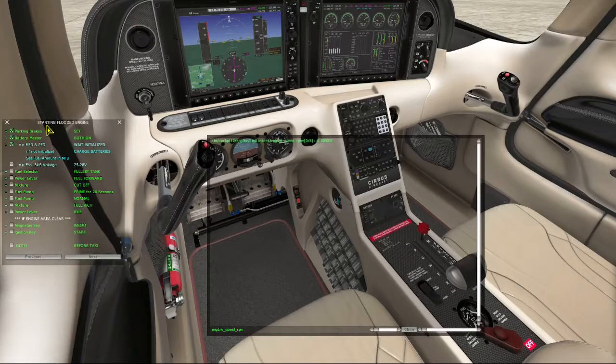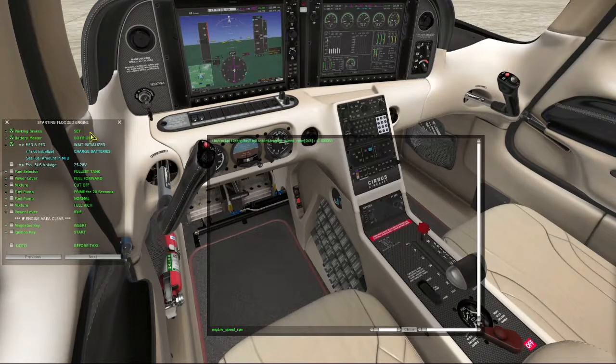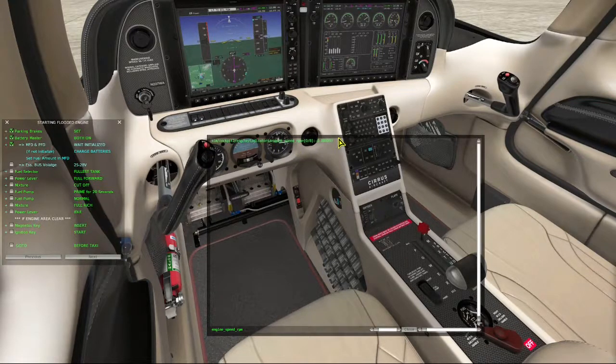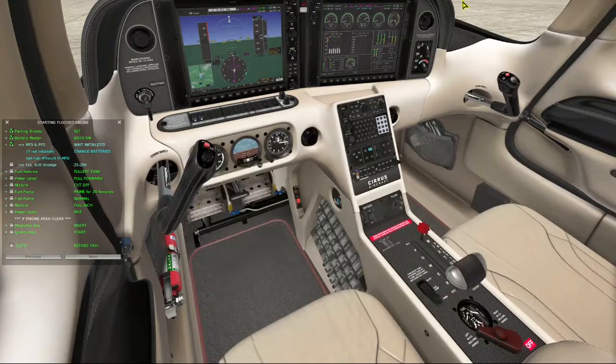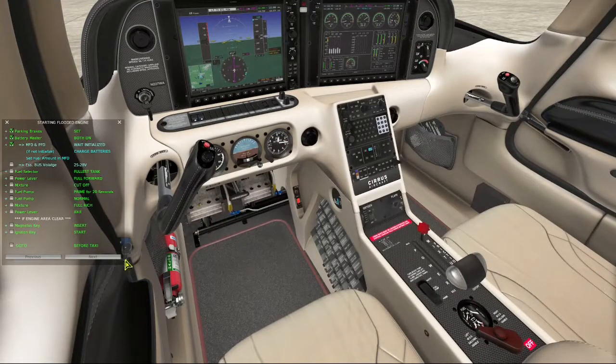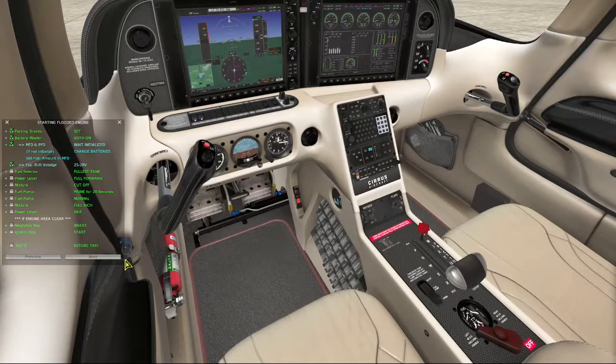Now once we get to the end of the starting flooded engine checklist, we simply go to before taxi, because it's assumed that our engine is running now.